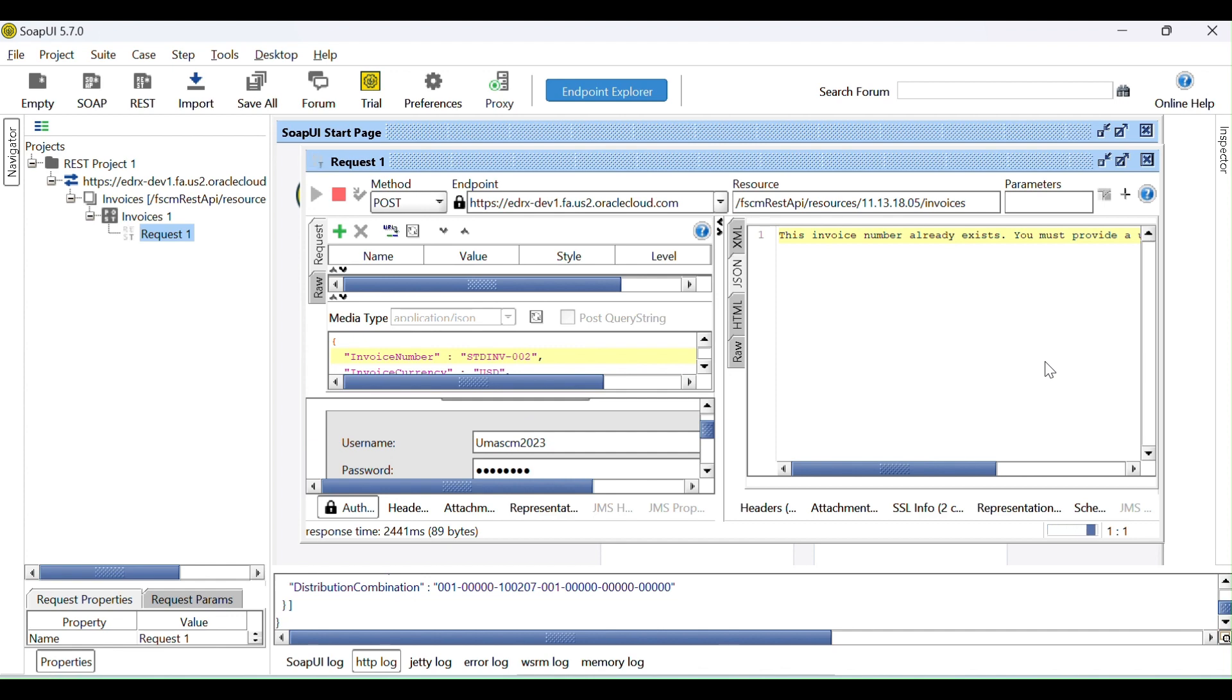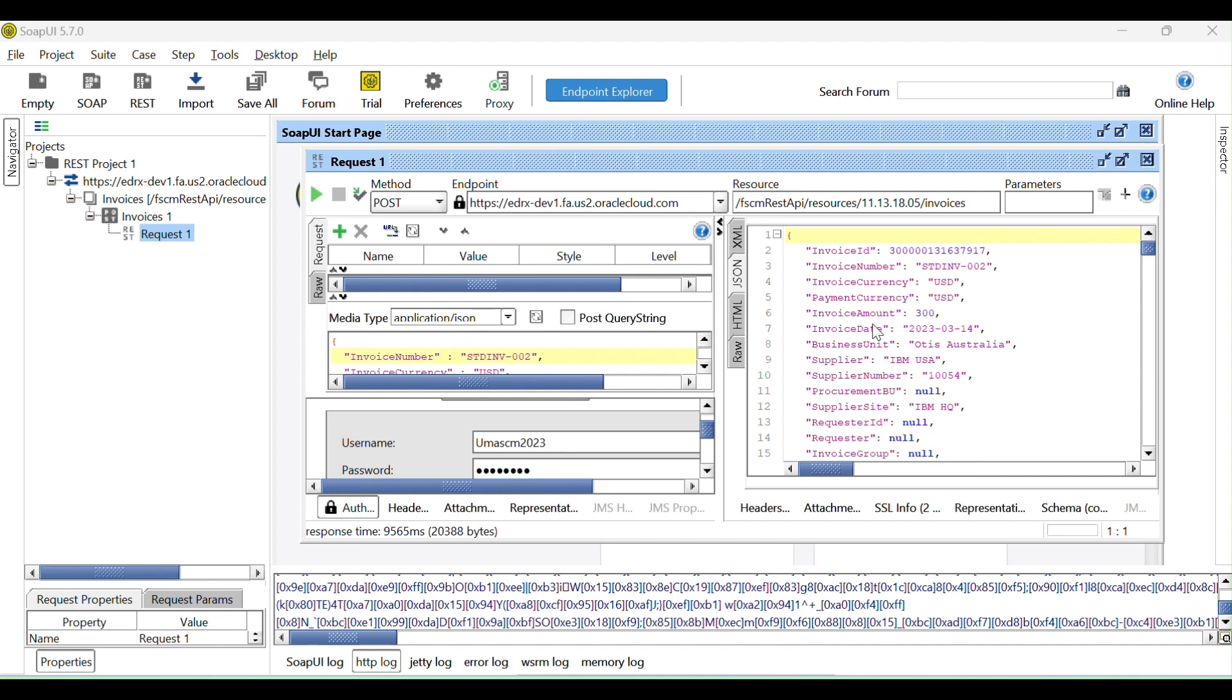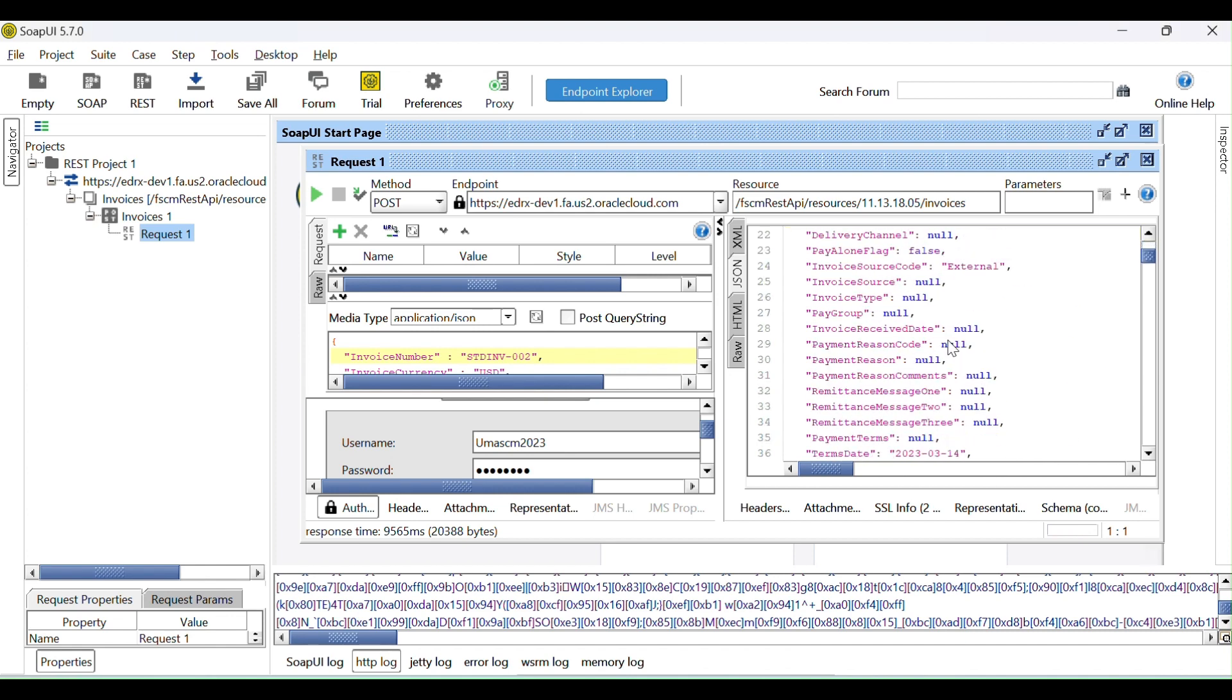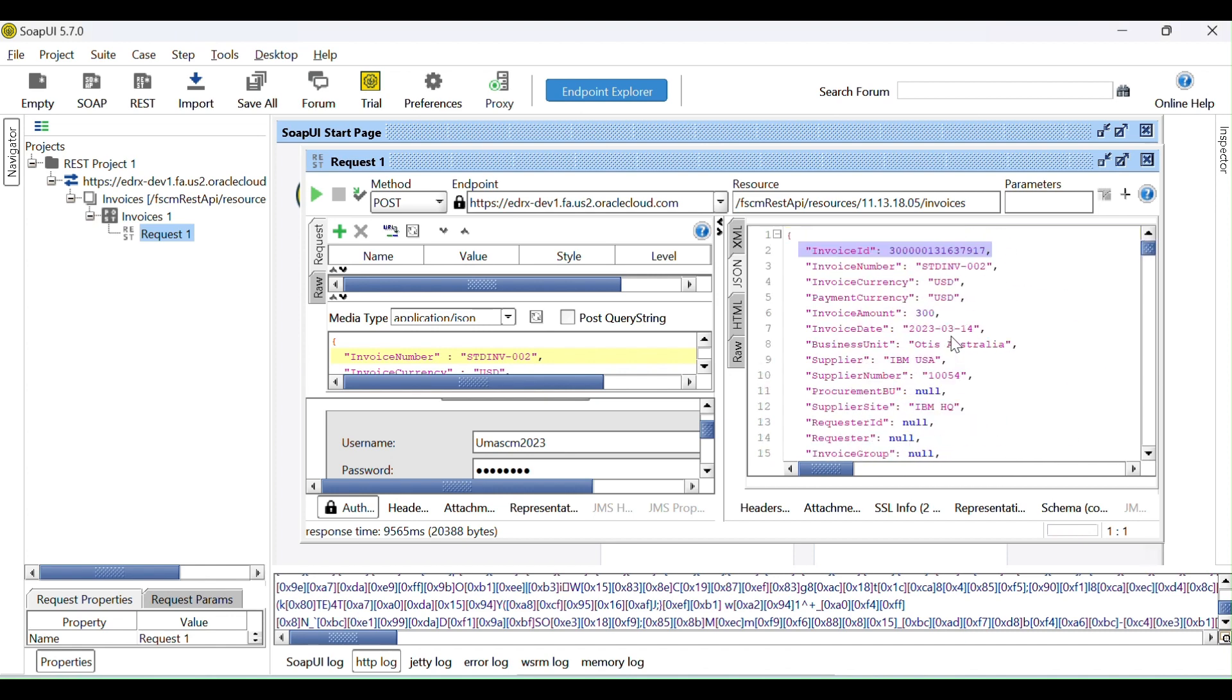The process is running. See, now we can see the invoice ID generated successfully. So what we can do, this is the invoice number. We can check in Oracle Fusion whether the invoice is generated or not. Let's validate this invoice.